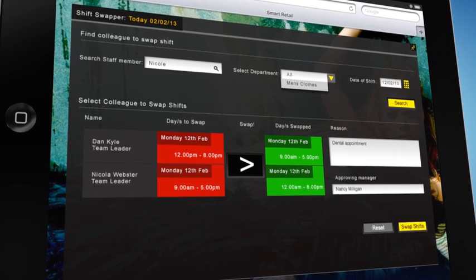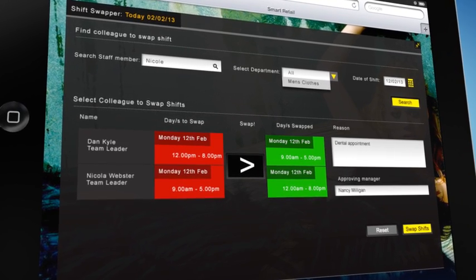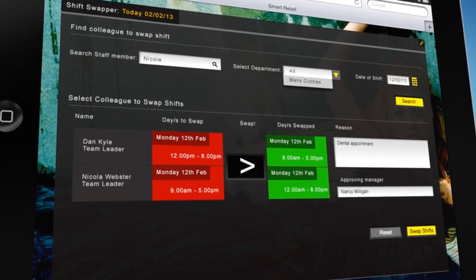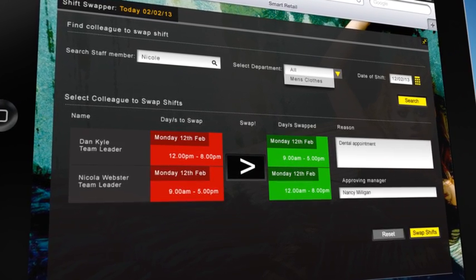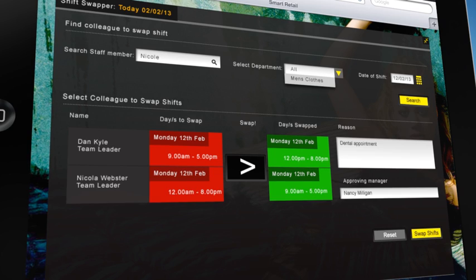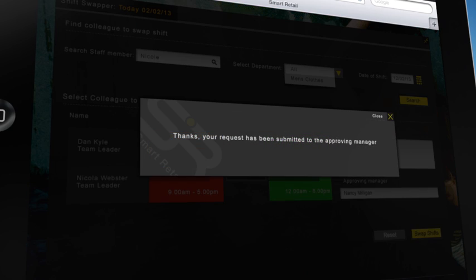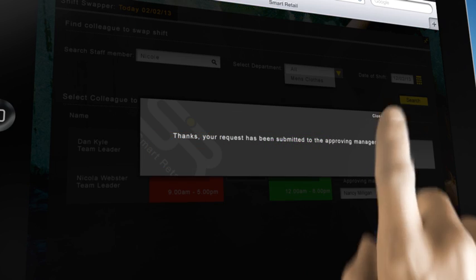The next screens to appear will allow the Advisor to verify the shift selected, and then simply tap the Swap button, then send the request for approval to his line manager.